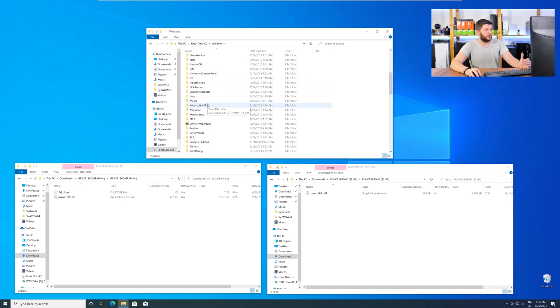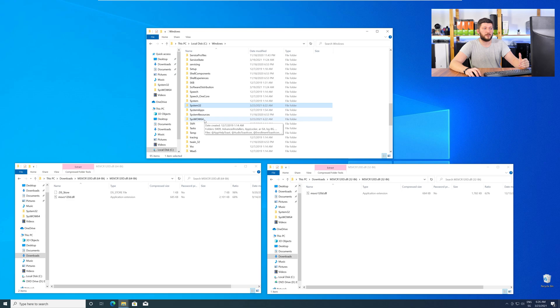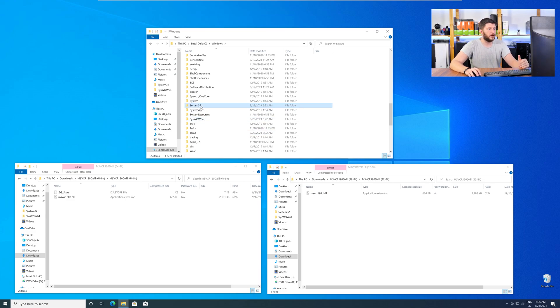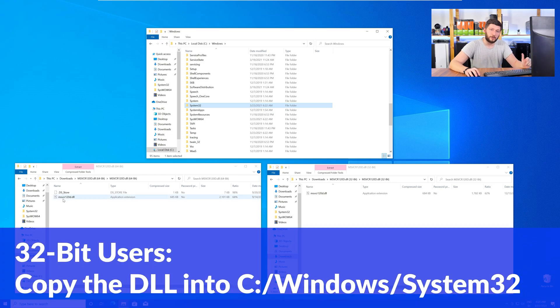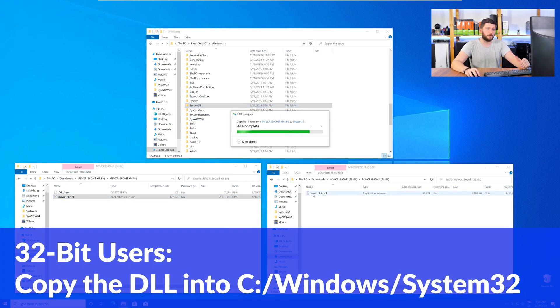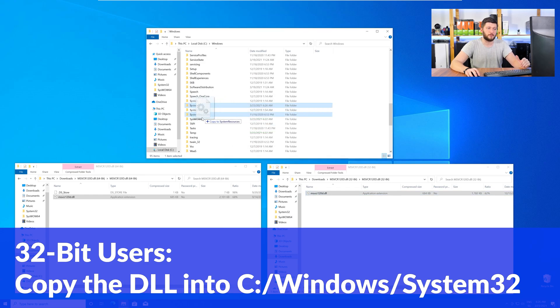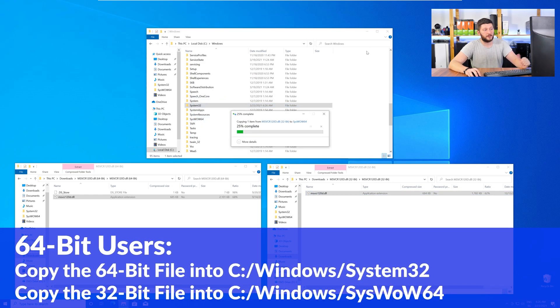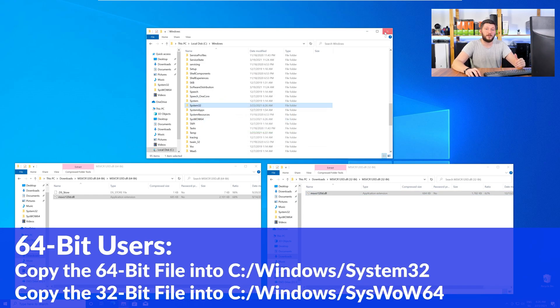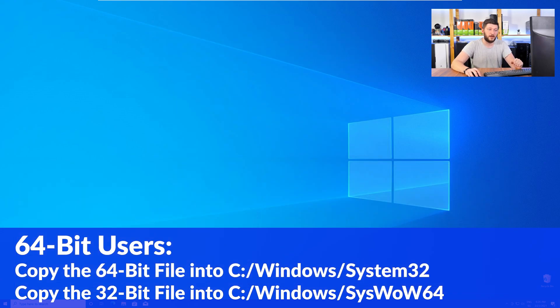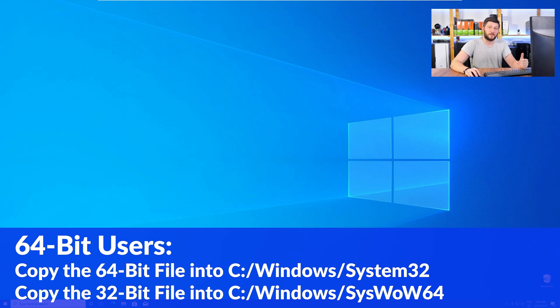Now, here, scroll all the way down until you can see the folder called System32 and SysWow64. Here, for the 32-bit Windows users, you need to drag your 32-bit file into the folder System32. The 64-bit users need to drag the 64-bit file into System32 and the 32-bit file into SysWow64.